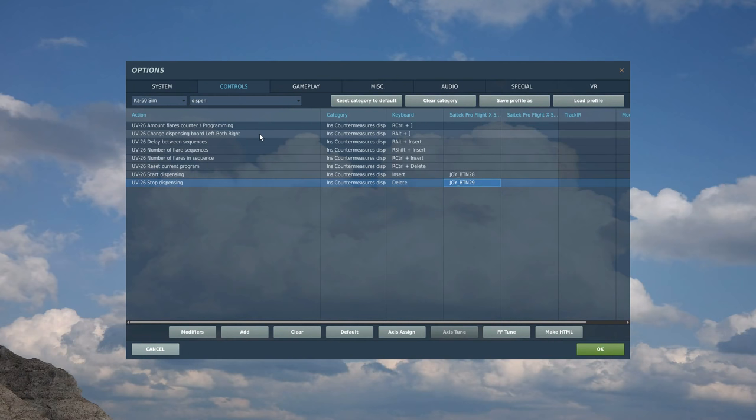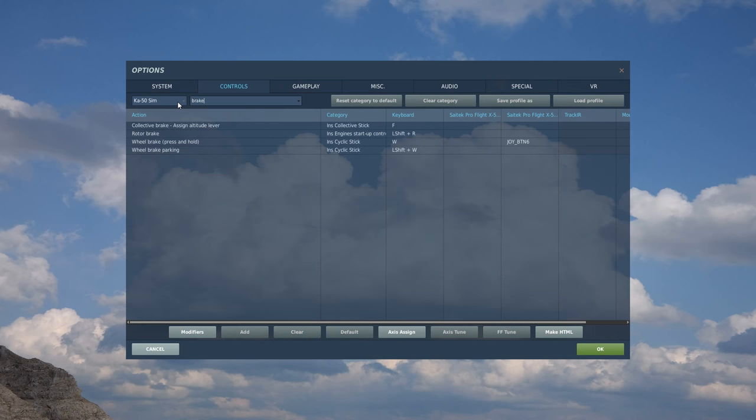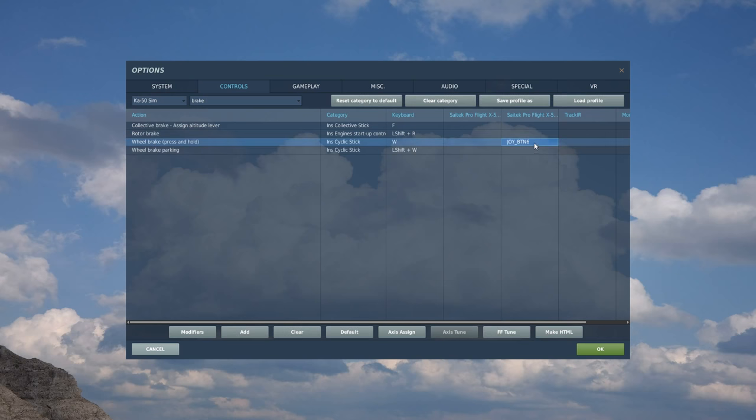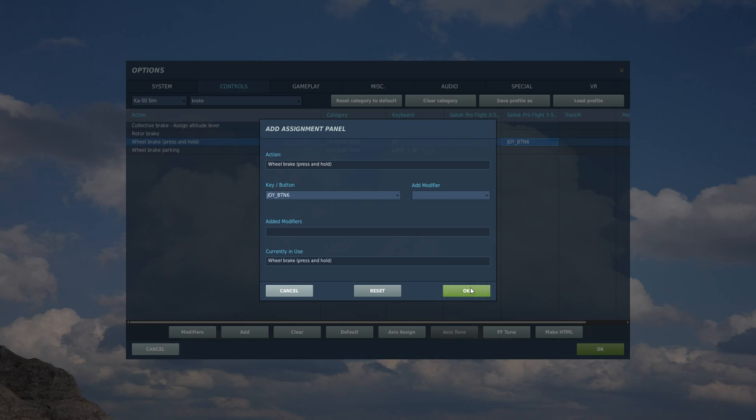So we're going to start on the right. So where do we start? Let's try brakes. We've got wheel brake, press and hold on the right HOTAS here. Double-click. I've got a switch or lever on the very front of my right control stick, and I always use it for wheel brake, so that's that.